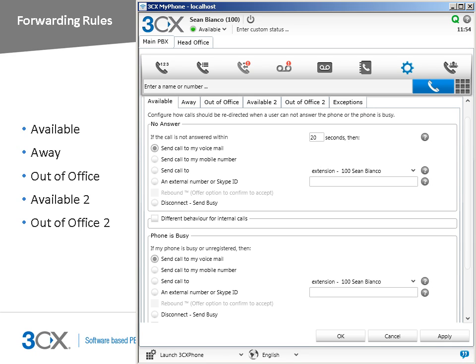You can select to send calls to your voicemail, send calls to your mobile number, send calls to another extension, send calls to an external number or Skype ID, or disconnect the call. Tick the rebound checkbox to announce to the destination that a call is coming in from a particular number to give the destination the option to accept the call or send it to the extension's voicemail box.